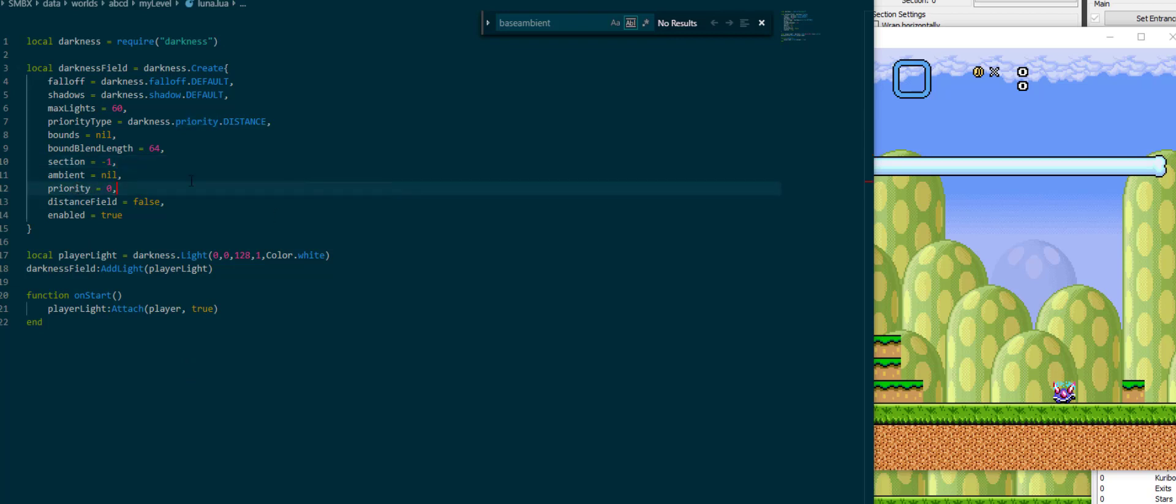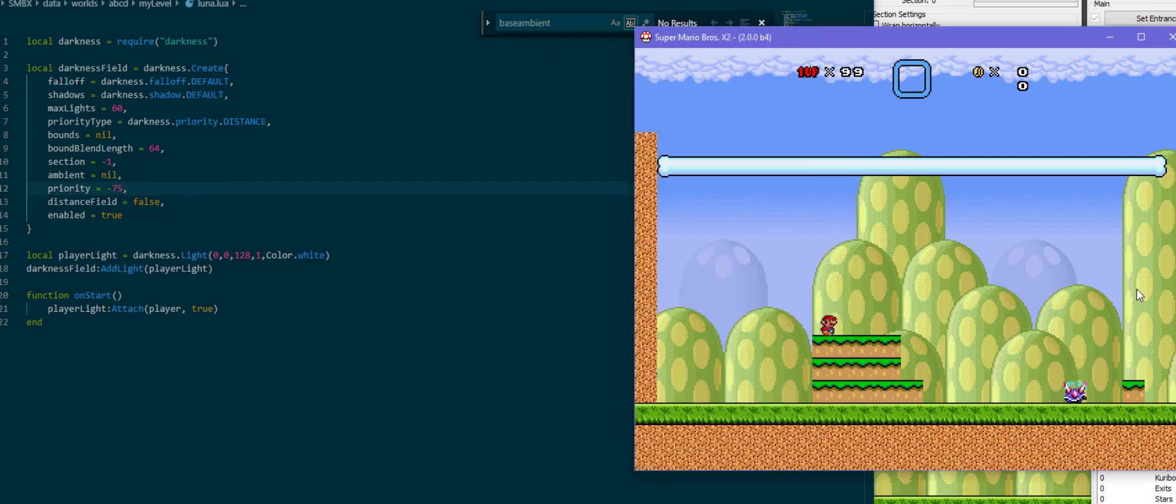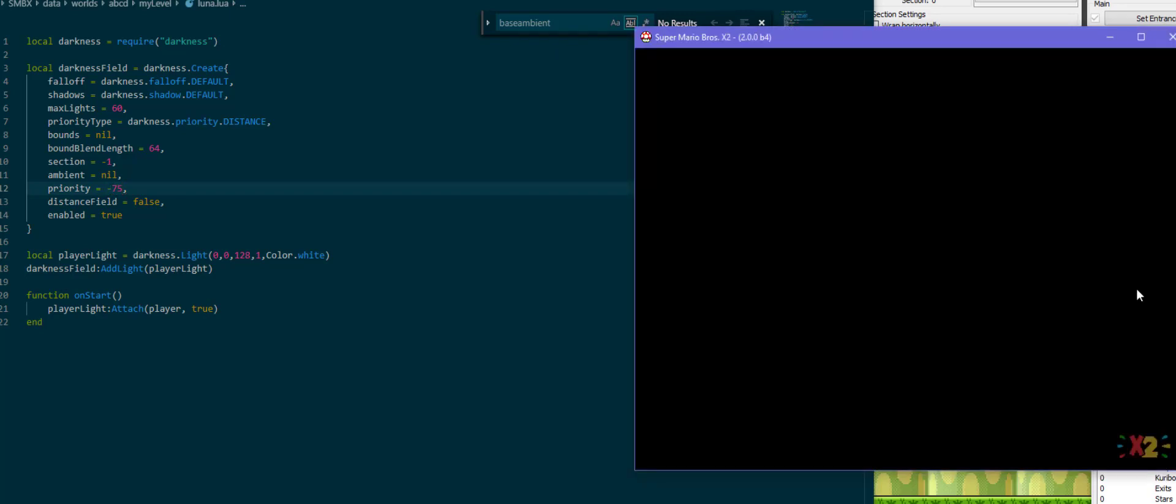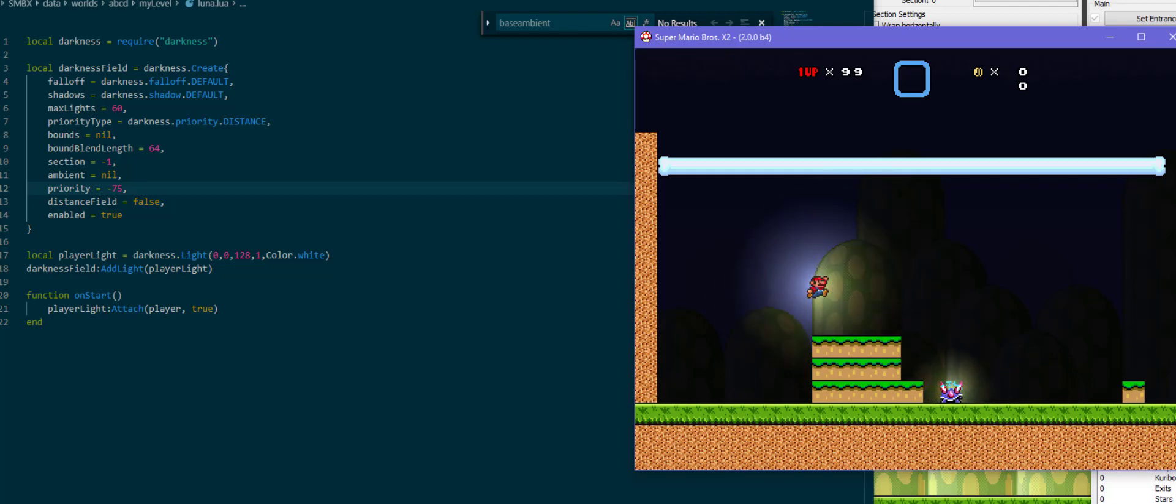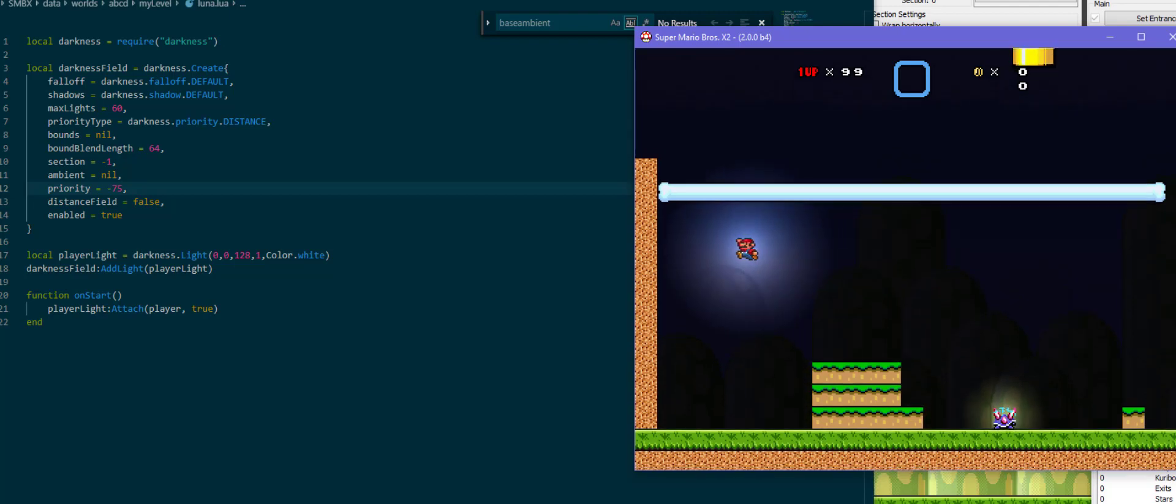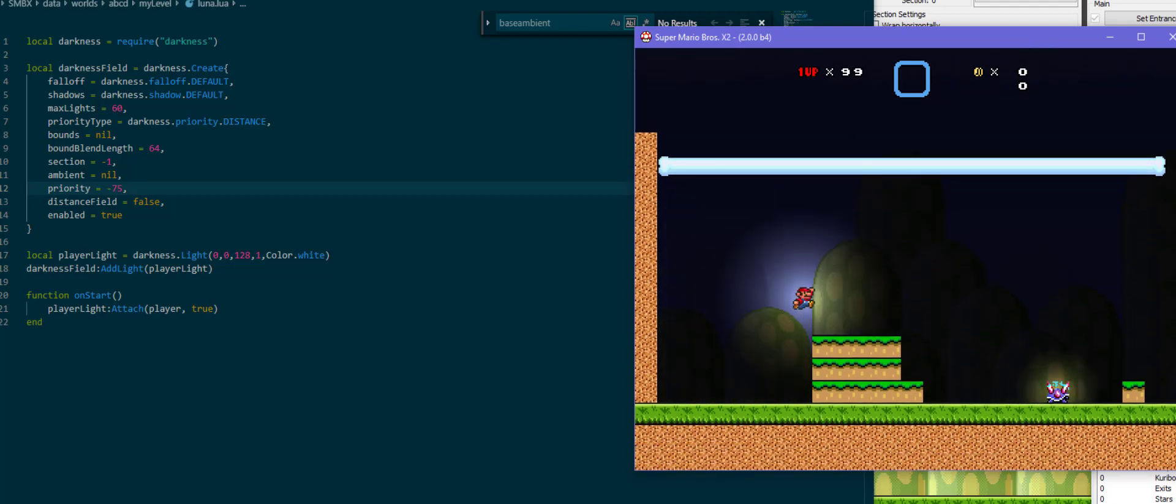Priority. The priority of the darkness. If we move this way far back to like minus 75, then it will not encompass stuff like blocks and the player but only cast a little shadow in the background of it.